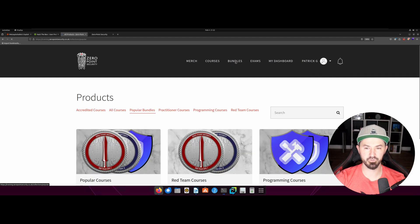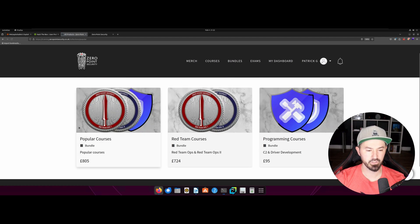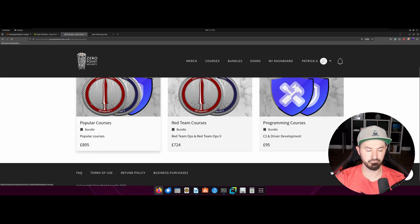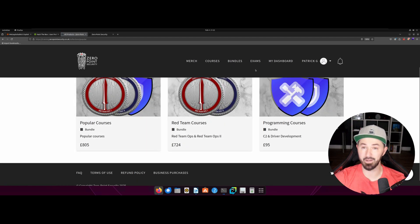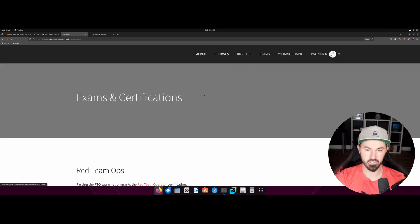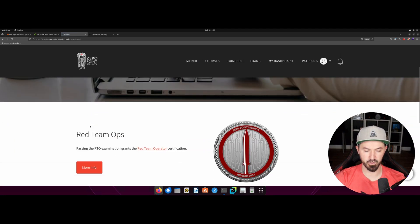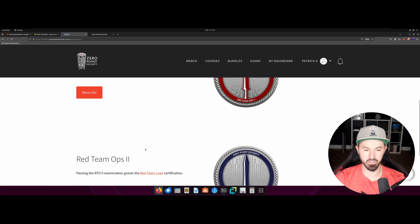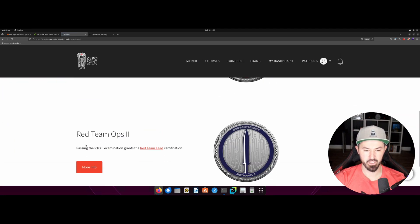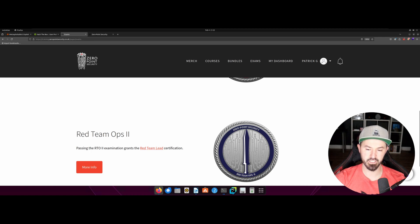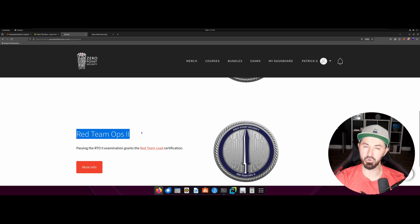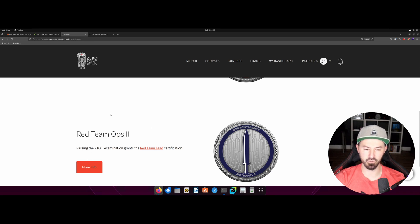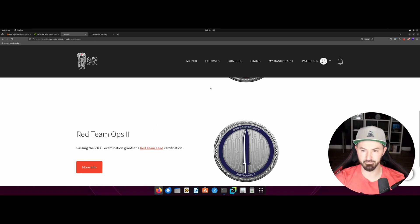All right. So if you do bundles, you can go ahead and buy everything for 800 pounds, which is probably $900. And the exams, like I just went over right now, you can just go buy the exam. And then this is the RT team lead. So this is the next one. Maybe one day I'll have the balls to give this a jingle. I might have to go through the course because I'm not, you know, I'm a wannabe.